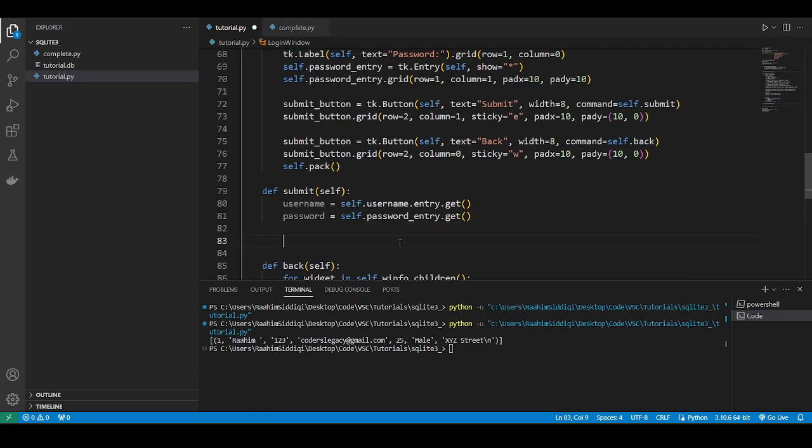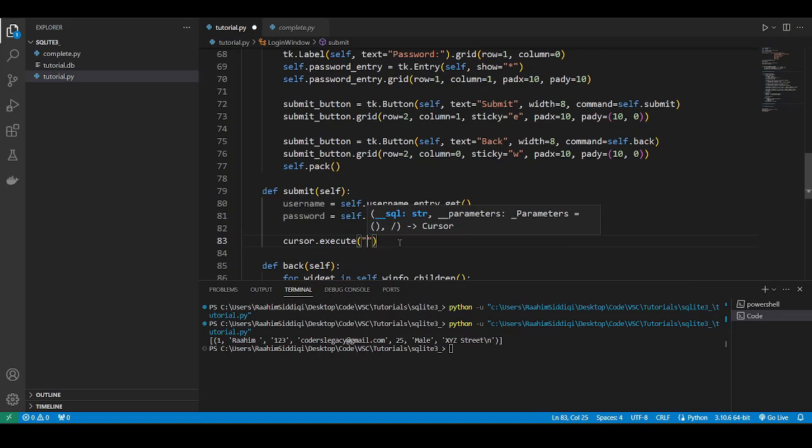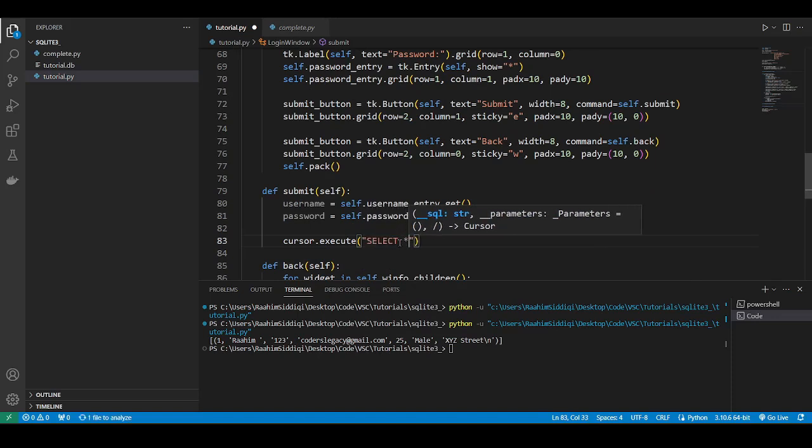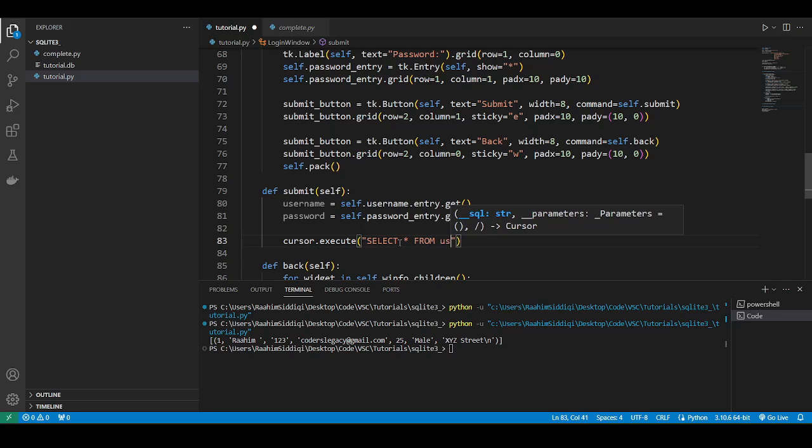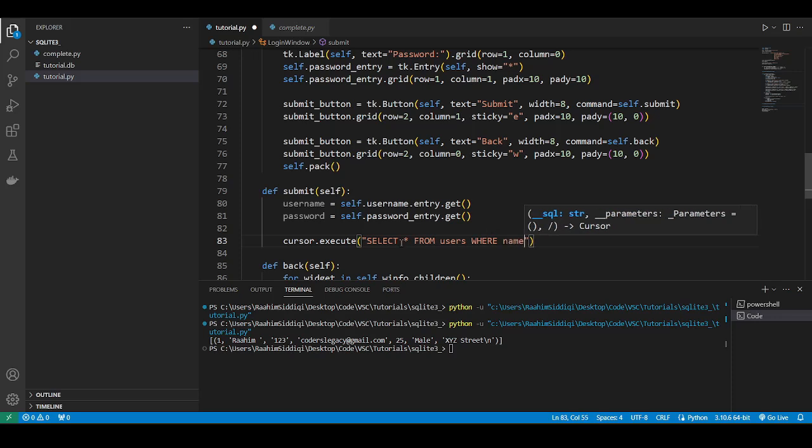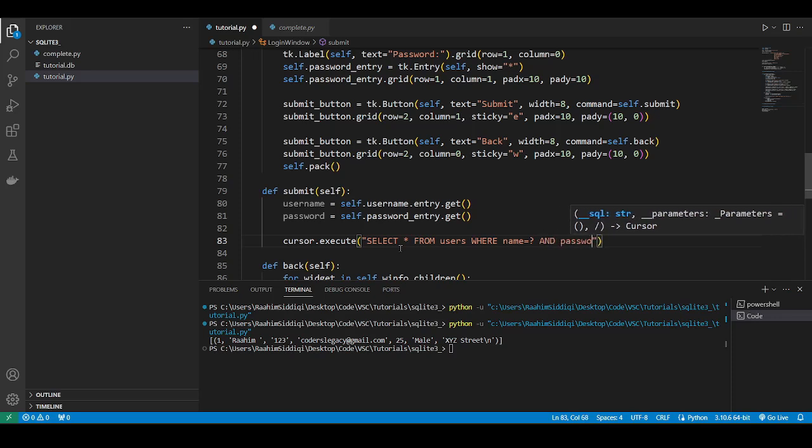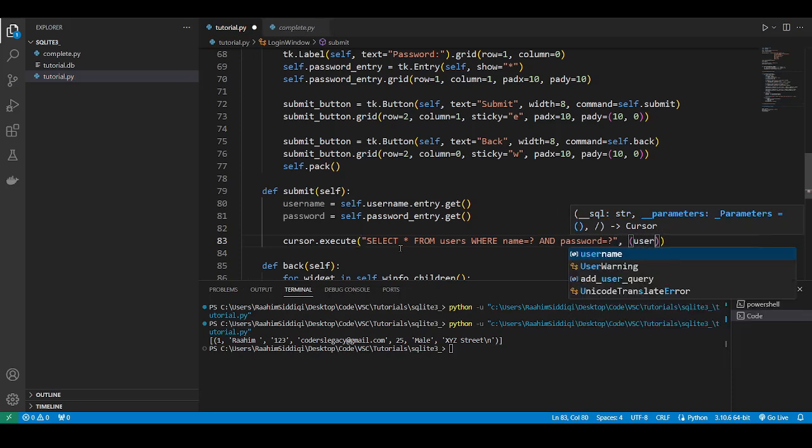Now we'll write the query. I'll just write it in directly because it's going to be pretty short. We'll do select all, all the fields from users where name is question mark. Question mark is placeholder. And password is equal to question mark. Now, over here, we'll type username and password.